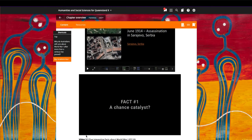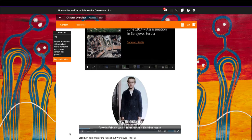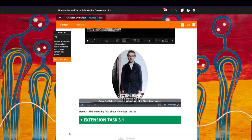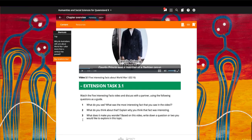A five interesting facts video is another tool to engage students in a topic. The video is followed up by an extension task.